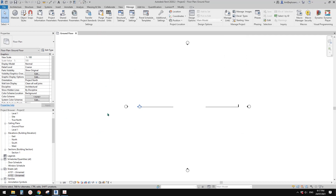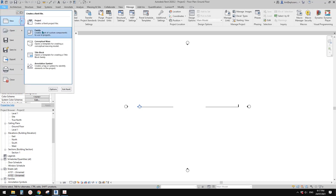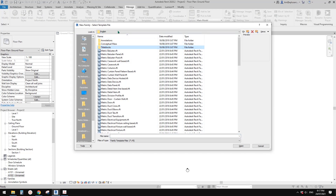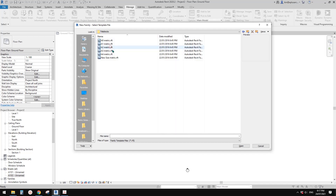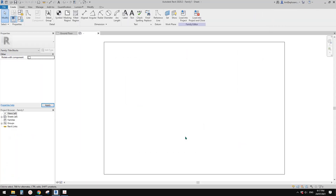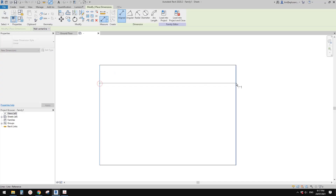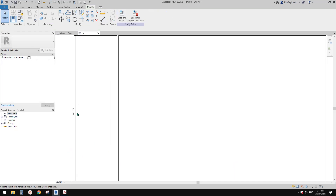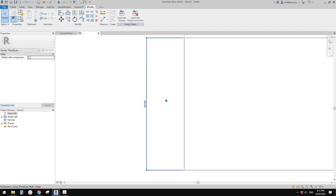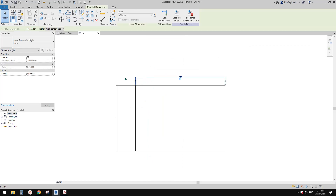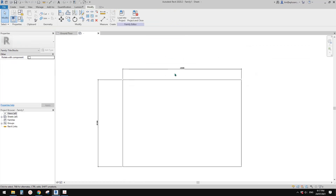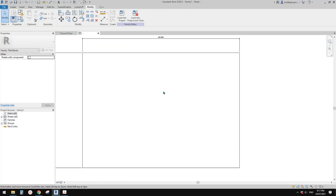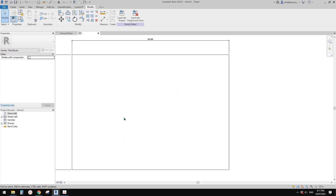If you want to create a title block from scratch, it's also very simple. You can just create a new file — new family — and here you have the family template folder. You will see title blocks, and in here you will also see different sizes. Let's create an A3. Open it. So these are the dimensions — if I do a dimension, you will see this is the size of A3 paper: 420 by 297 millimeters.